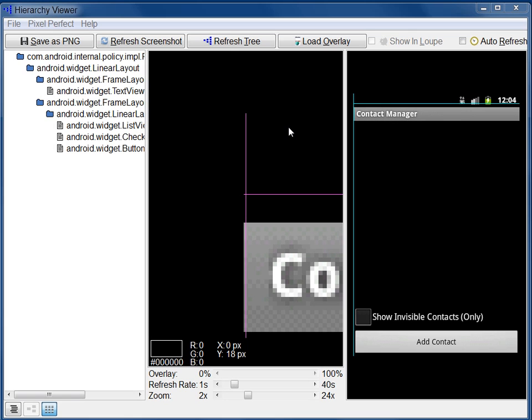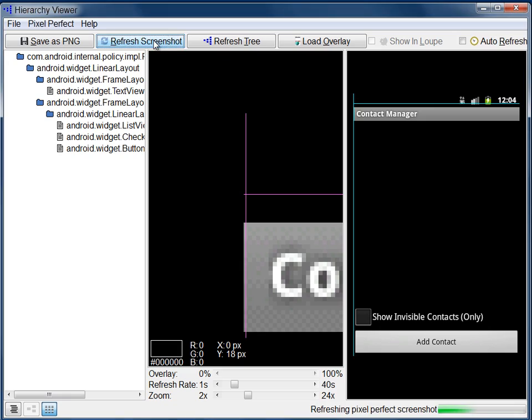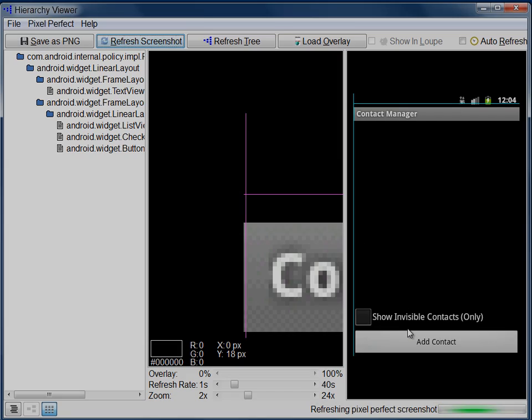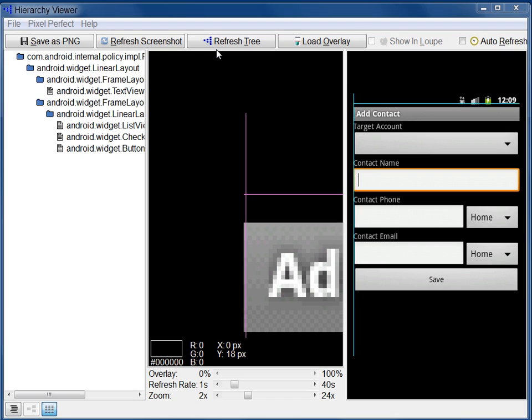To refresh the Display pane, click Refresh Screenshot at the top of the window. To refresh the View Hierarchy pane, click Refresh Tree at the top of the window.